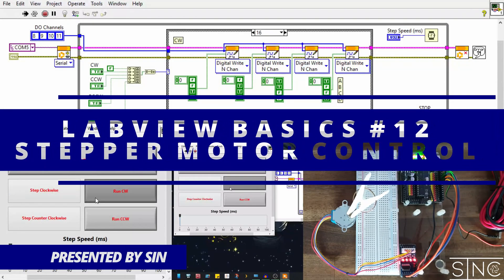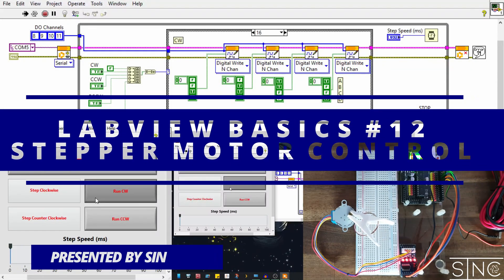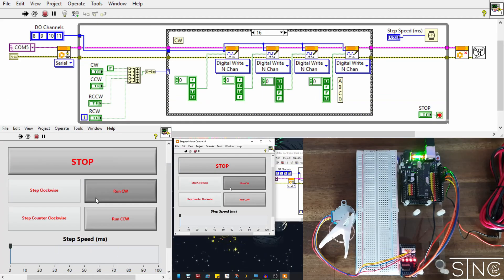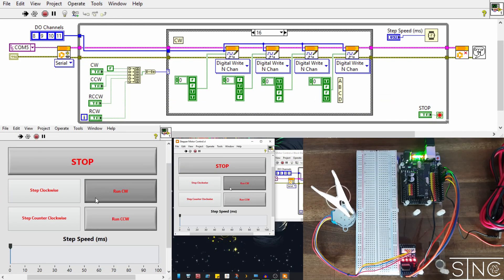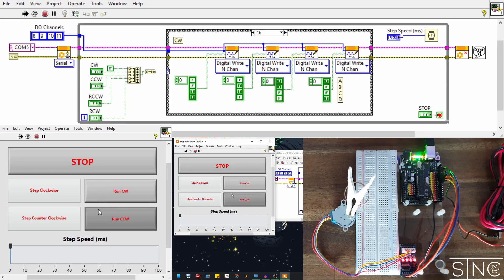Hi everyone, Sin here. Welcome back to another project video. In this video, I'm going to show you how to control a stepper motor in LabVIEW with an Arduino Uno utilizing the Hobbyist Toolkit.